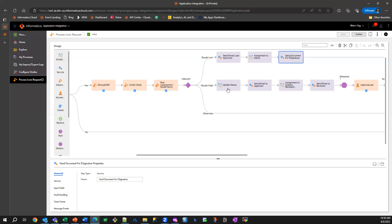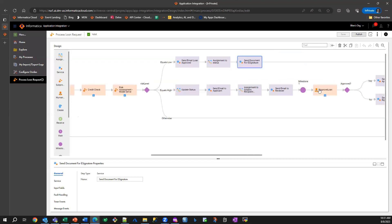If the risk level is high, we are then sending an email to applicants saying that the loan is marked for a manual review. And we then have a human task here, which basically means that we are waiting for human judgment on this loan.